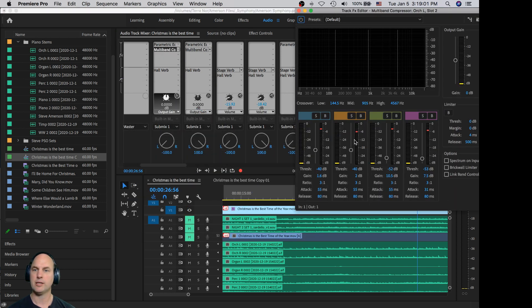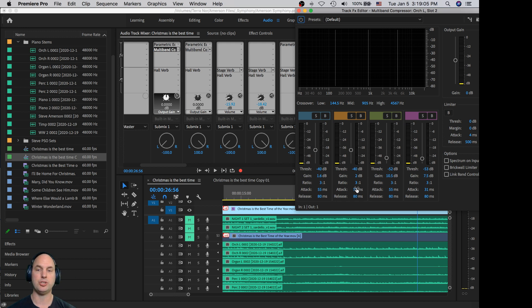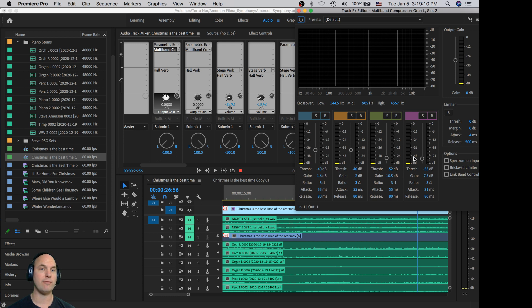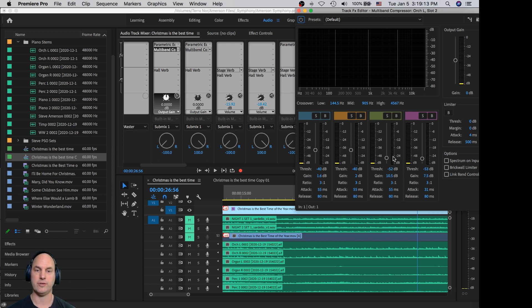And then in the multiband compressor, I've got a nice slow attack so everything can pop, the drums can jump through, and a pretty strong ratio really crushing the higher frequencies because that snare drum is kind of in all the microphones.